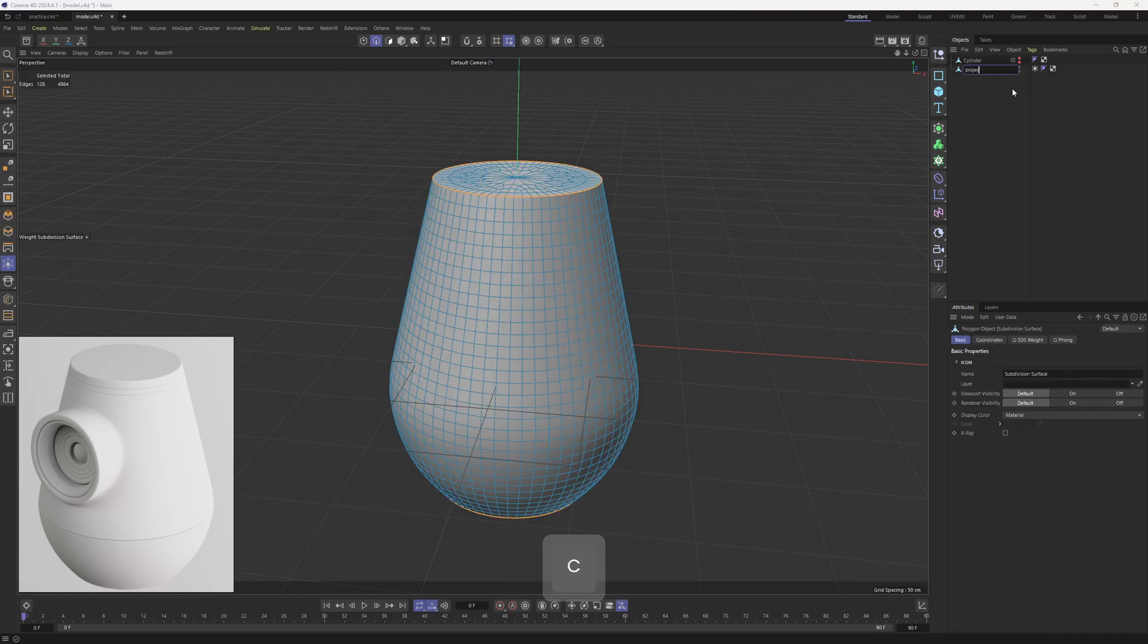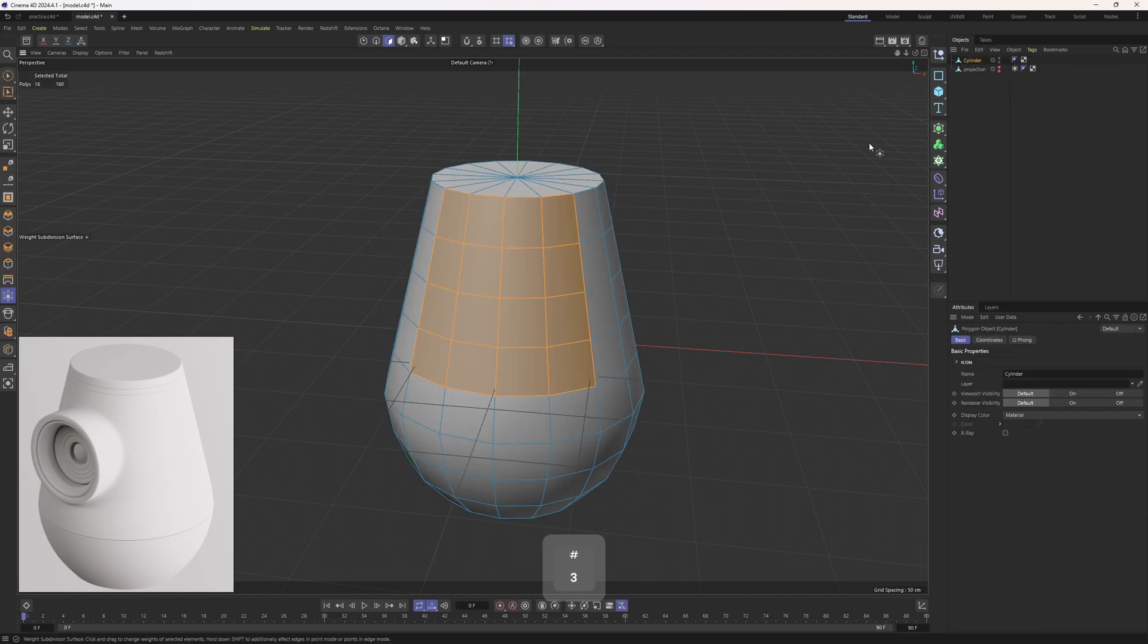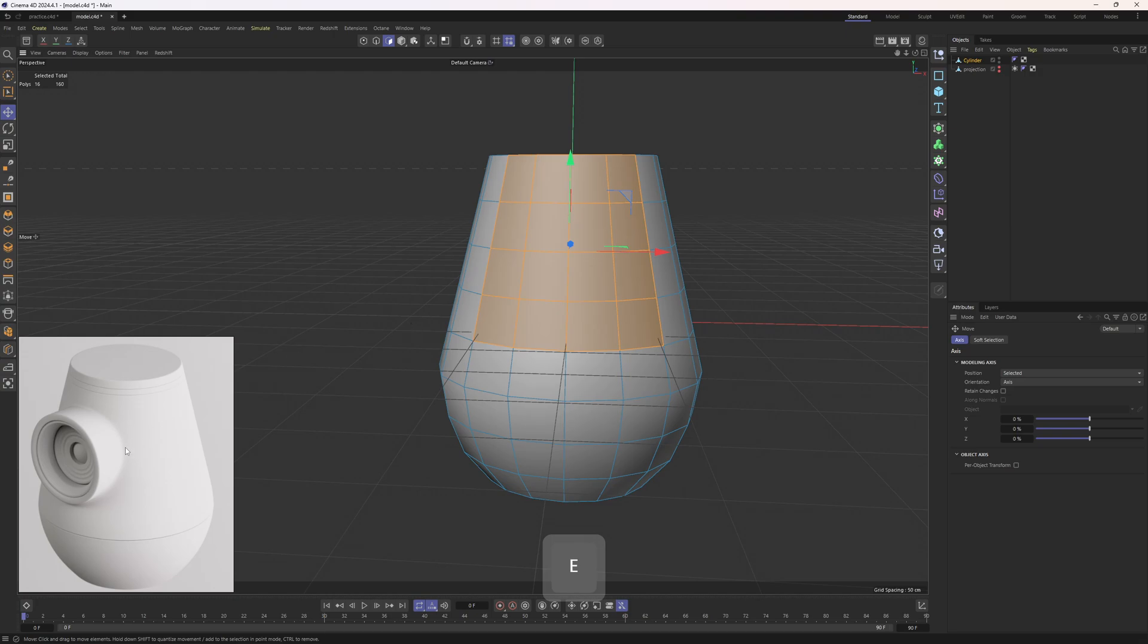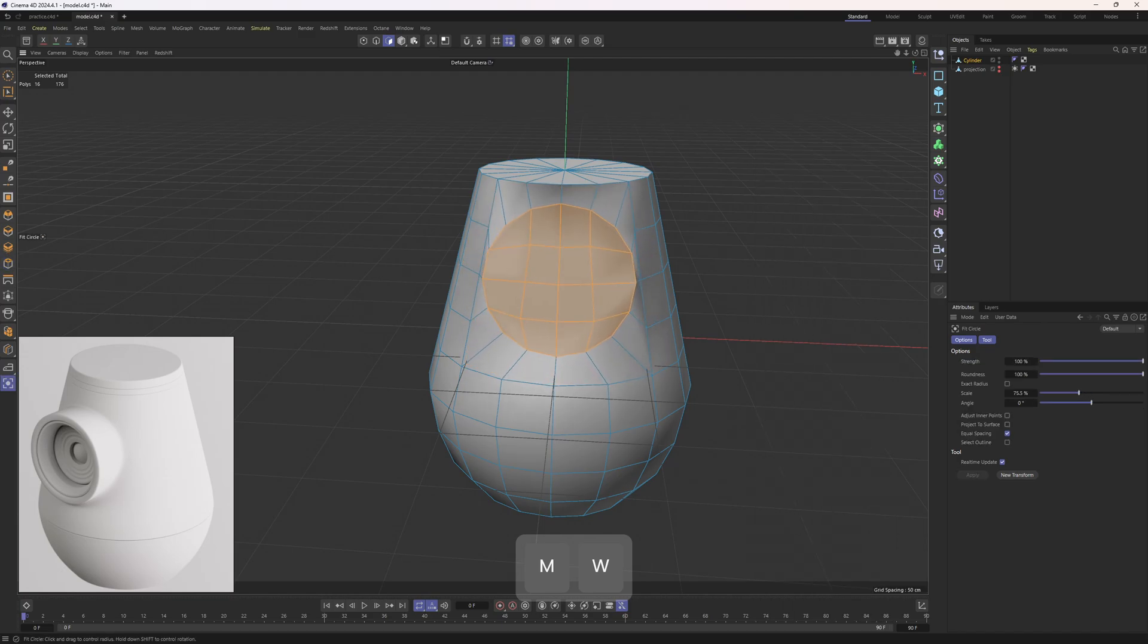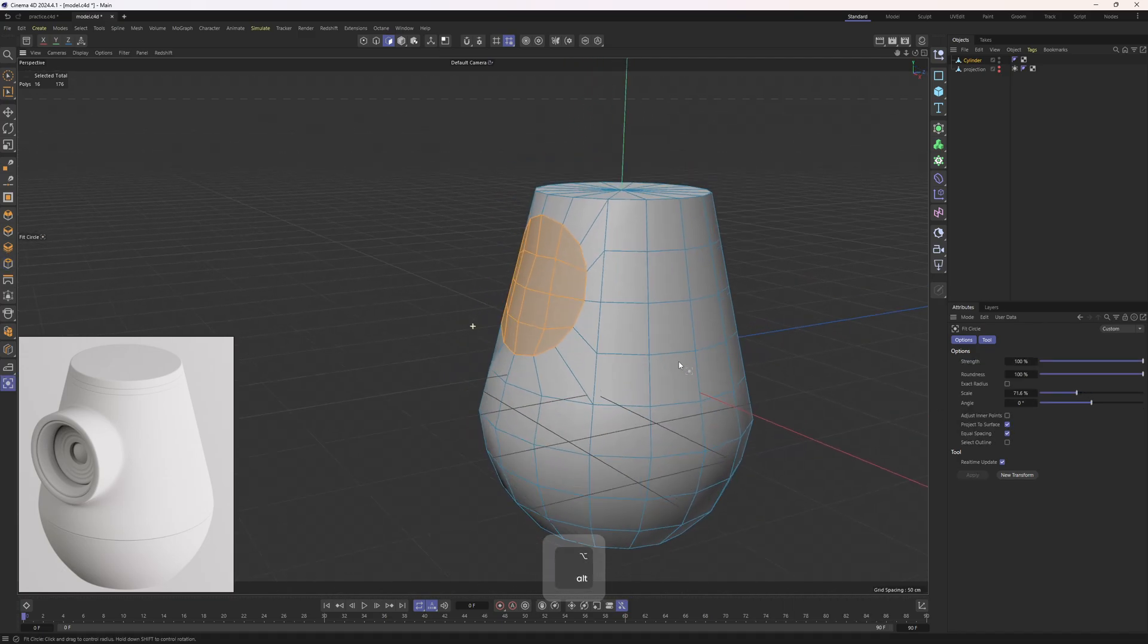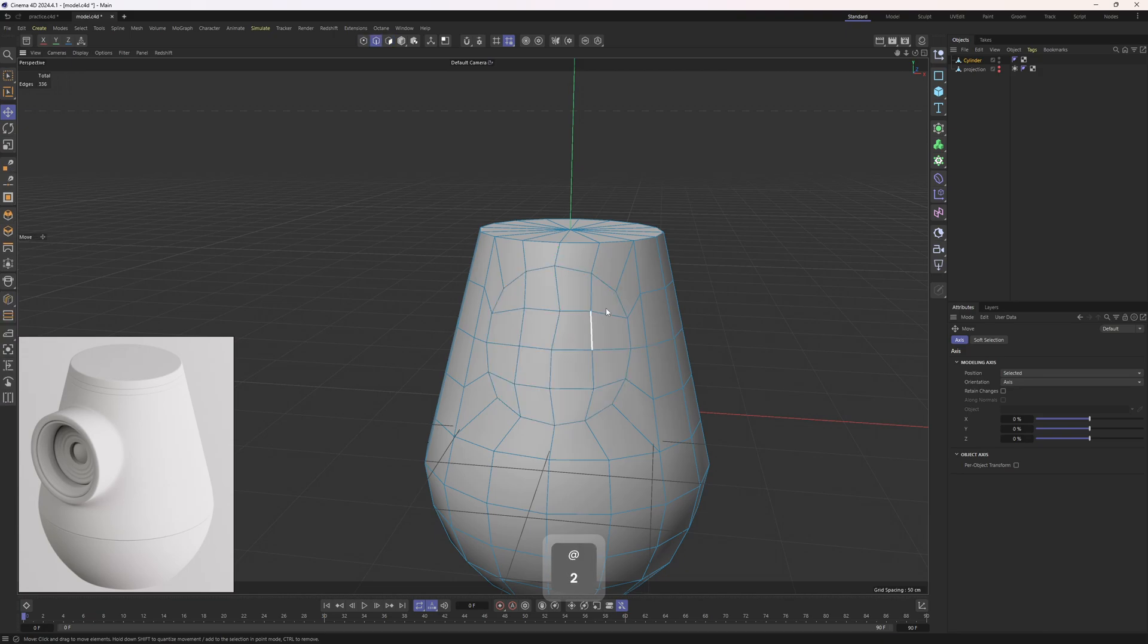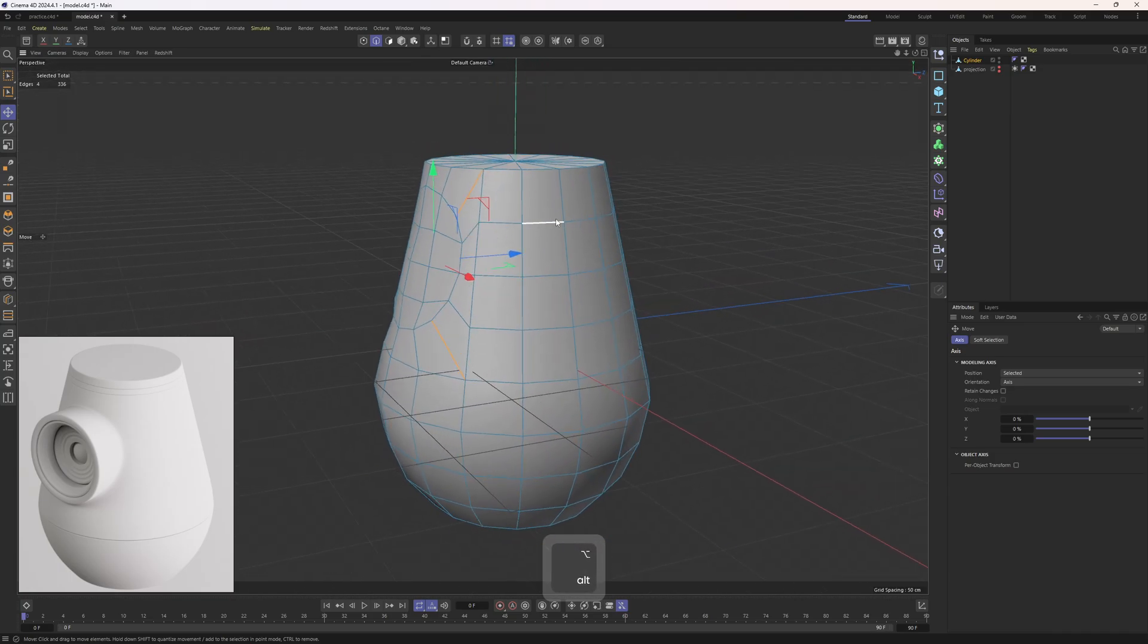Now this one is ready to be used for projection. I will call this projection and hide it. Now let's get back to this one. First, let me show you the wrong way to add that detail in. I will select this four by four polygons, then make an insert and apply this fill circle tool. I will also enable this option which will reproject these newly formed polygons onto the surface. Everything is looking great.